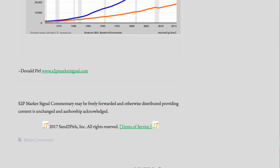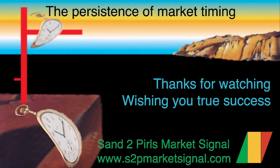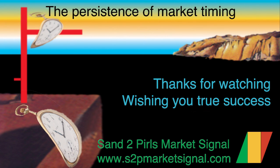Thank you for watching this week's SantuPearls Stock Market Commentary Video featuring the proprietary bull bear point and figure market breadth summary chart, compiled by Donald Pearl at www.s2pmarketsignal.com. Hoping that you are enjoying a peaceful and pleasant weekend, that you are looking forward to a prosperous and productive week coming up, and wishing you true success.